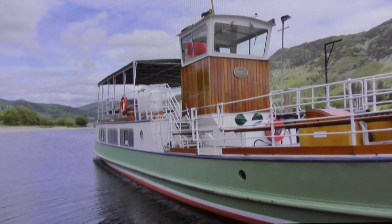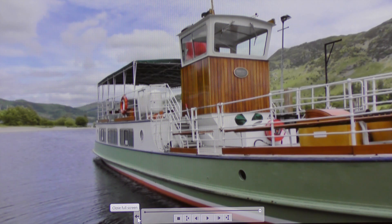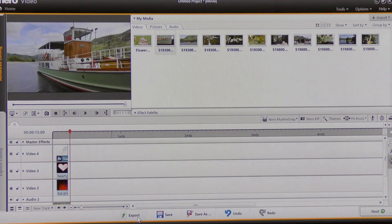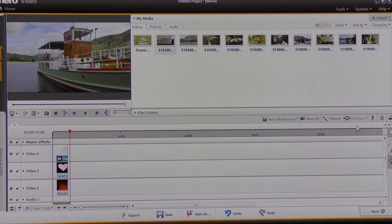The video is finished, so I'm going to close full screen and choose to bring in more templates.